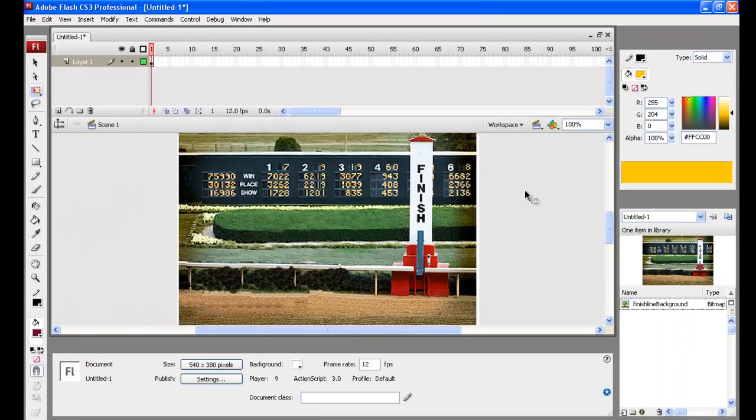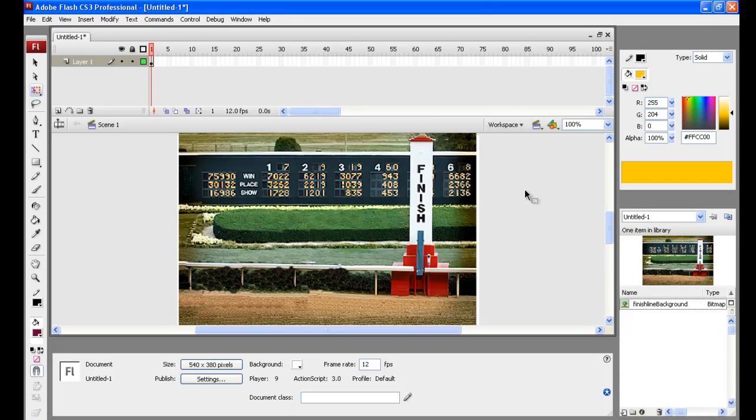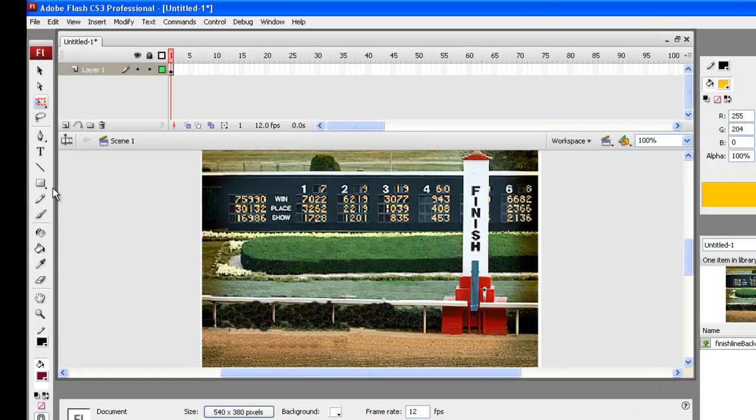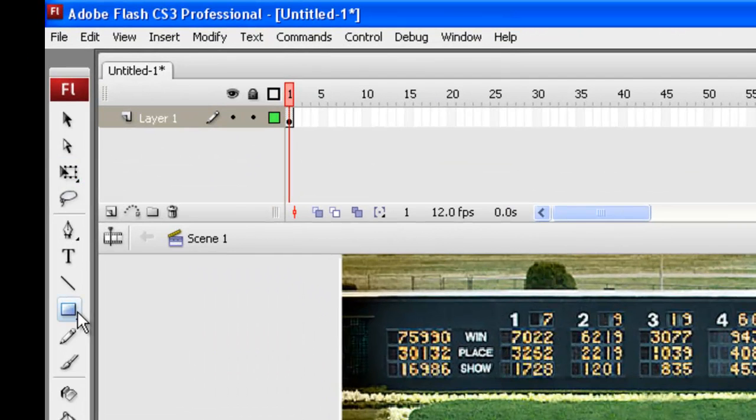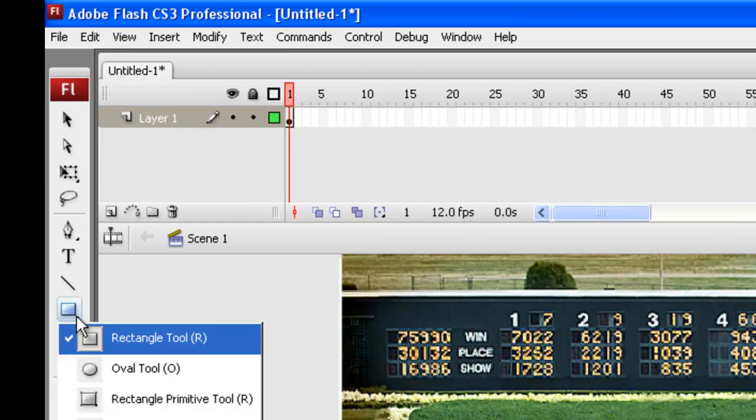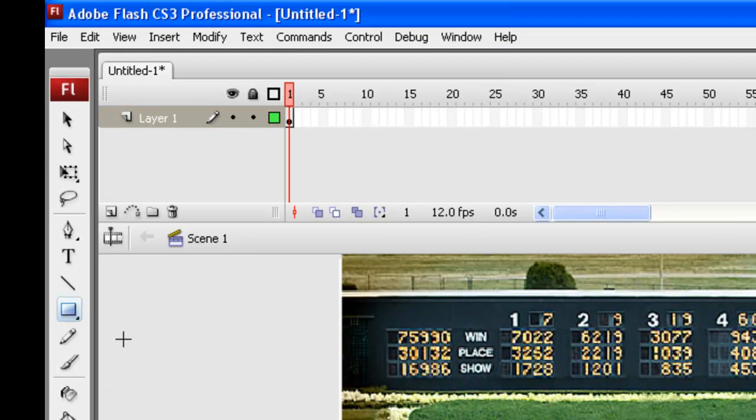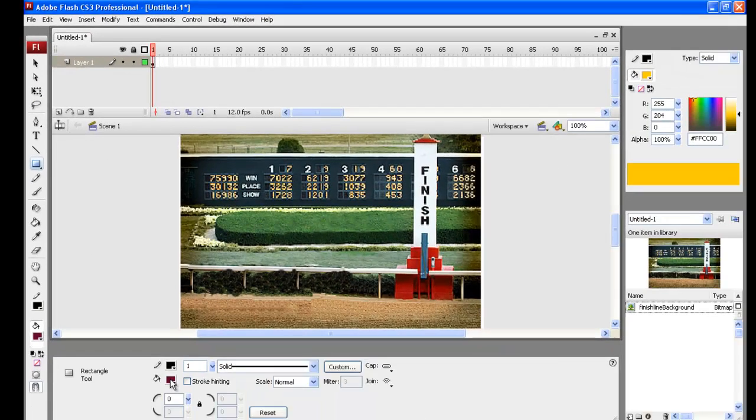What we need to do now is put the instructions in. To do that, we're going to use the Rectangle Tool right here.